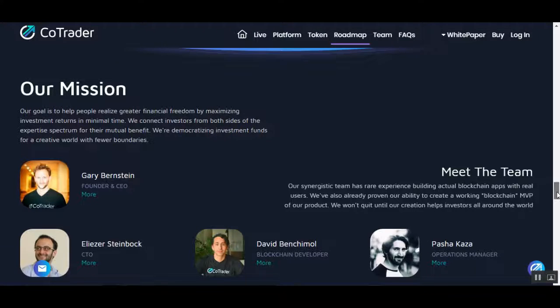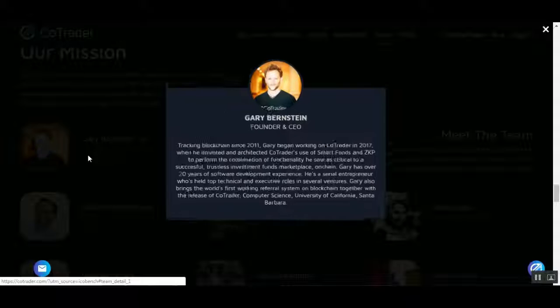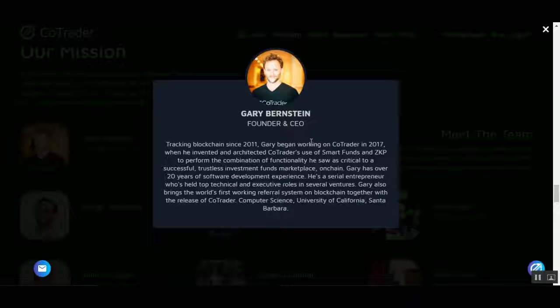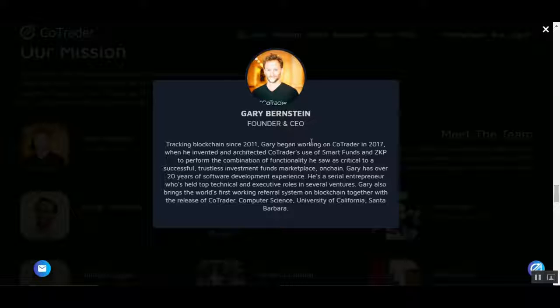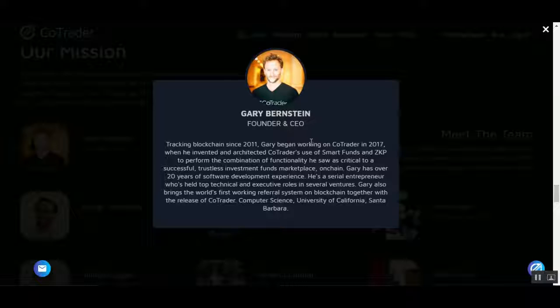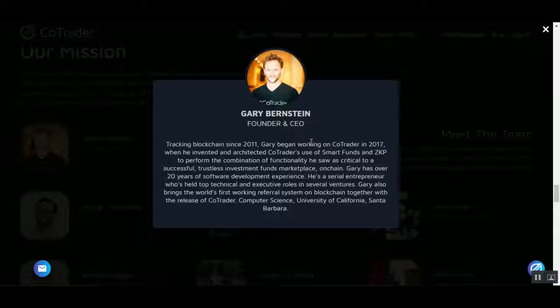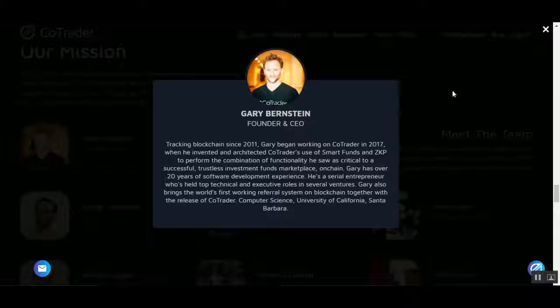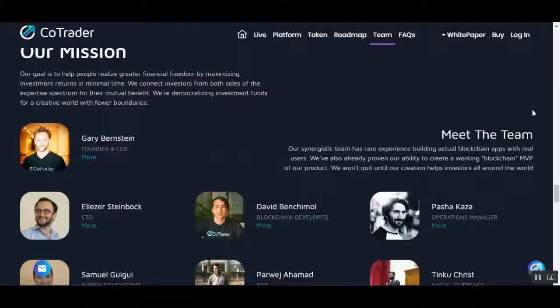Their CEO is Gary Bernstein. He's been tracking blockchain since 2011 and began working on CoTrader in 2017, when he invented and architected CoTrader's use of Smart Funds and zero-knowledge proofs for a successful trustless investment fund marketplace on-chain. Gary has over 20 years of software development experience. He's a serial entrepreneur who's held technical and executive roles in several ventures. He studied Computer Science at University of California Santa Barbara.